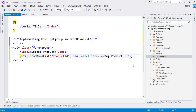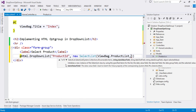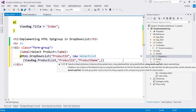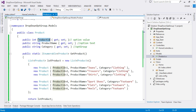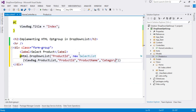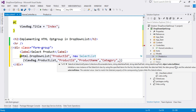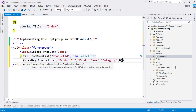The second argument to SelectList is the value field, which is ProductId. The third argument is the text field, which is ProductName. The fourth argument is the group field, which is Category — this is what creates the optgroup. The fifth argument is the selected value; since I don't want to pre-select any item, I pass zero, which means the option label gets selected by default.